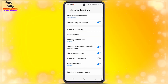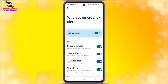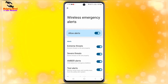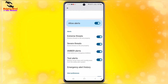In Advanced Settings, I will scroll down a bit and here we can see Wireless Emergency Alerts. I will tap on Wireless Emergency Alerts, and here we can see that emergency alerts is enabled.